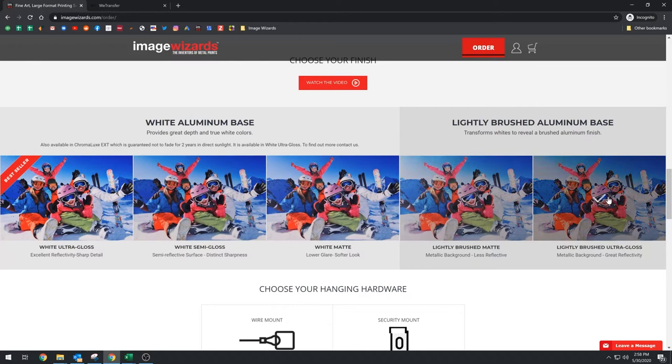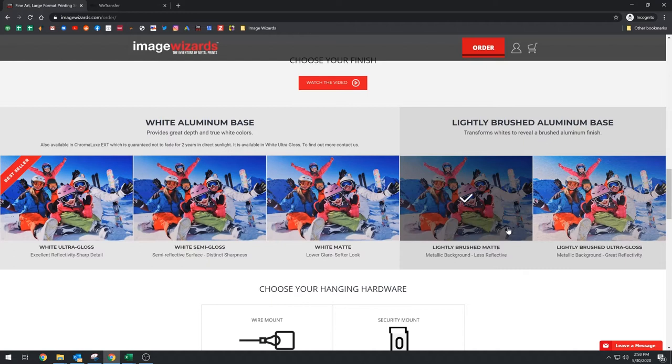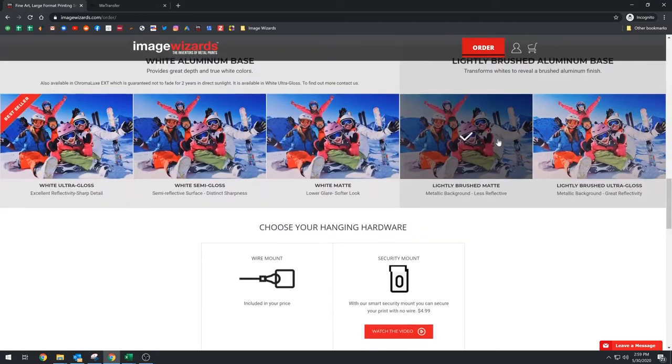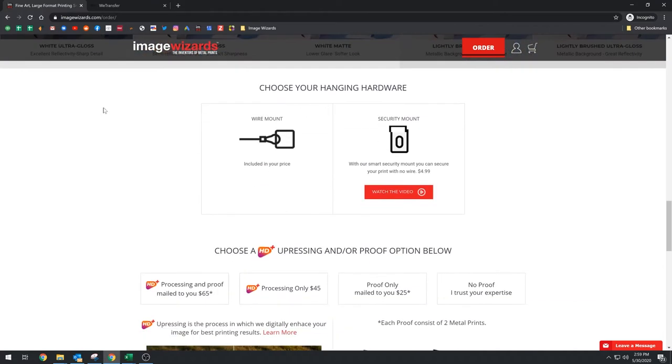The lightly brushed ultra gloss and the lightly brushed matte, the difference is it drops out all the white completely. And so what happens is, if for example, if you have a photo of a cloud, that's actually gonna show through as the aluminum instead of being white. So we're gonna let's say choose white gloss now.